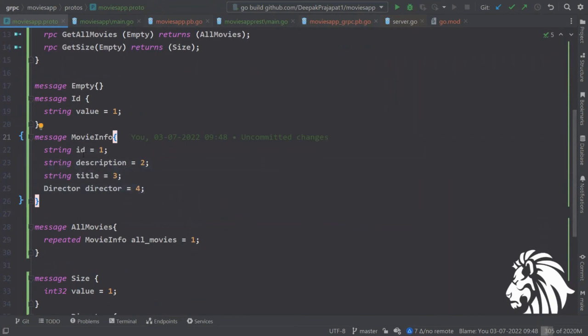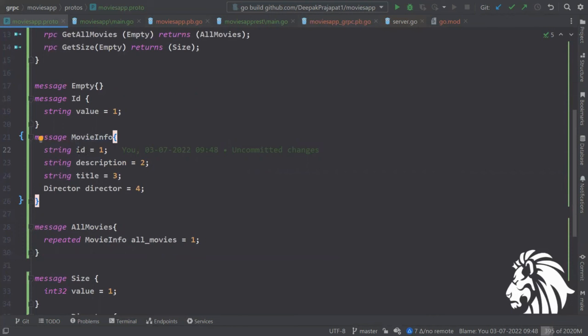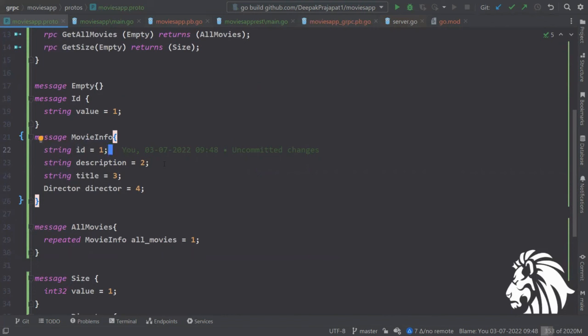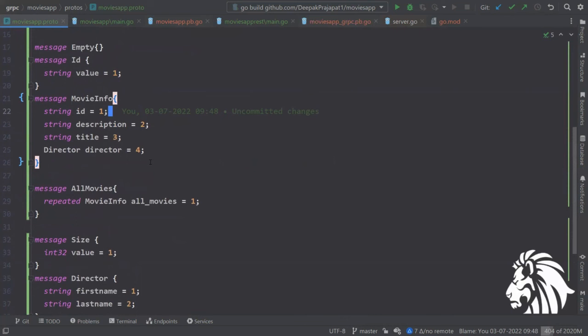One thing notable here is the numbers one, two, three, four. What are those? Why have I mentioned that? They are required here. They work as aliases. When it gets serialized into binary, these numbers are used as IDs when it is converted into binary to transport the data. We can assume that it is making everything faster by making small changes. This was just a proto file.